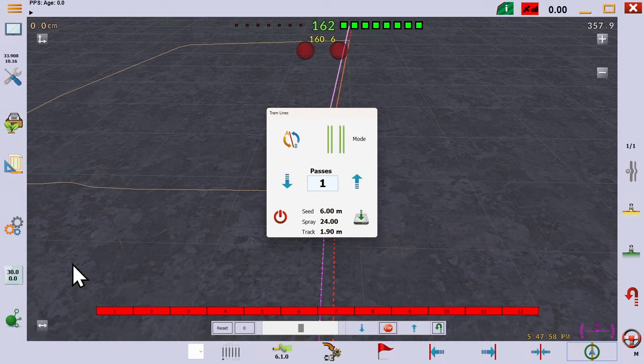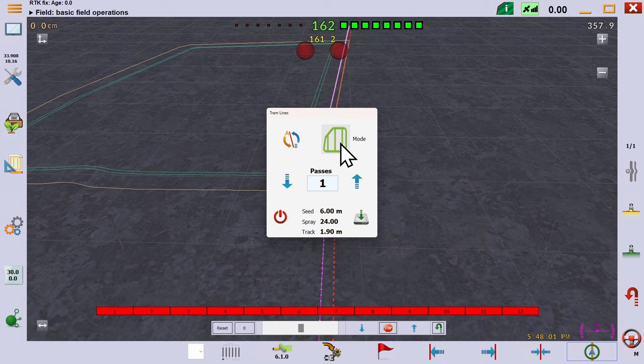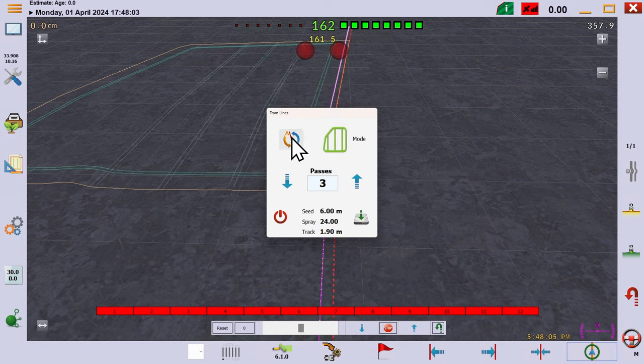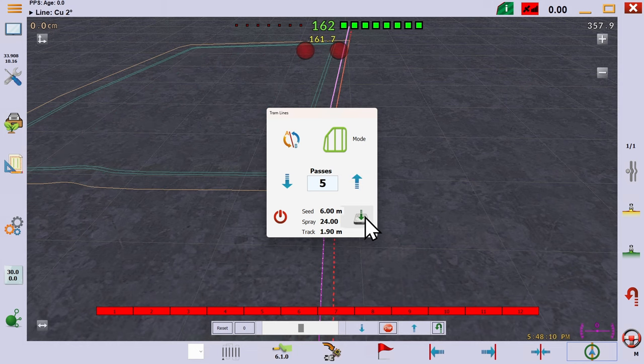There are different modes to draw the tramlines and we'll go through these through the video. We'll manually select the number of tramlines to put in and press the A-B button to generate. You can see we've changed the mode to also draw a tramline around the boundary.